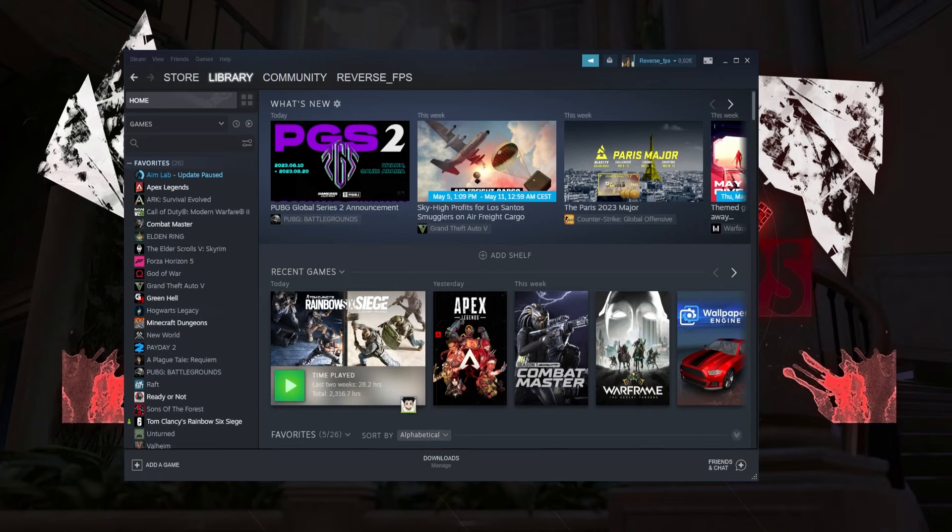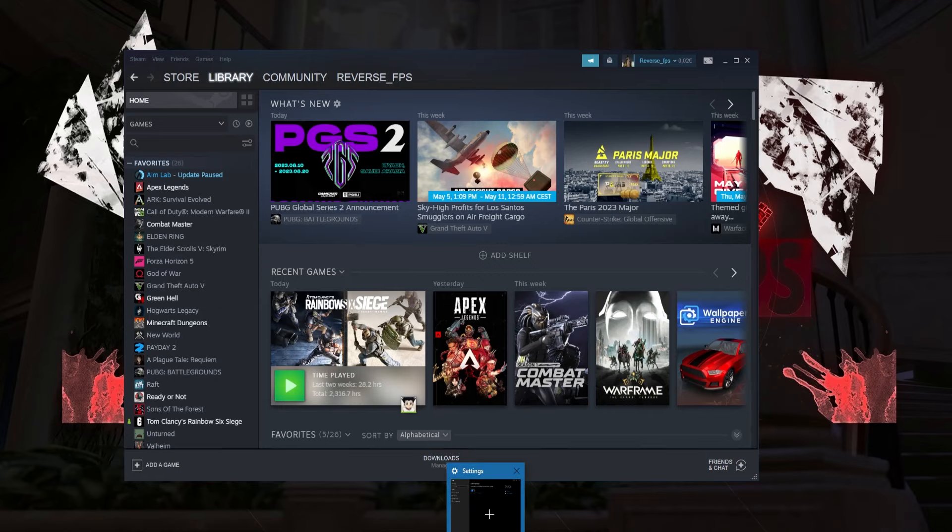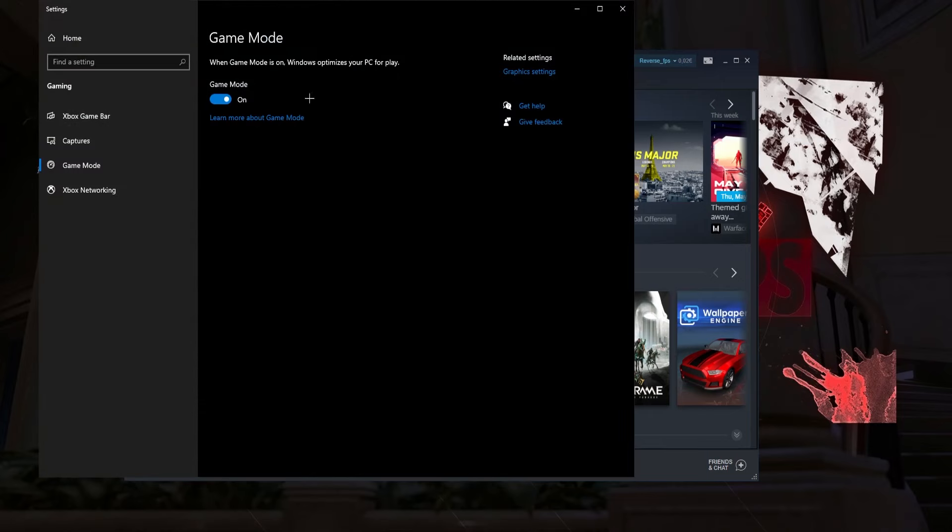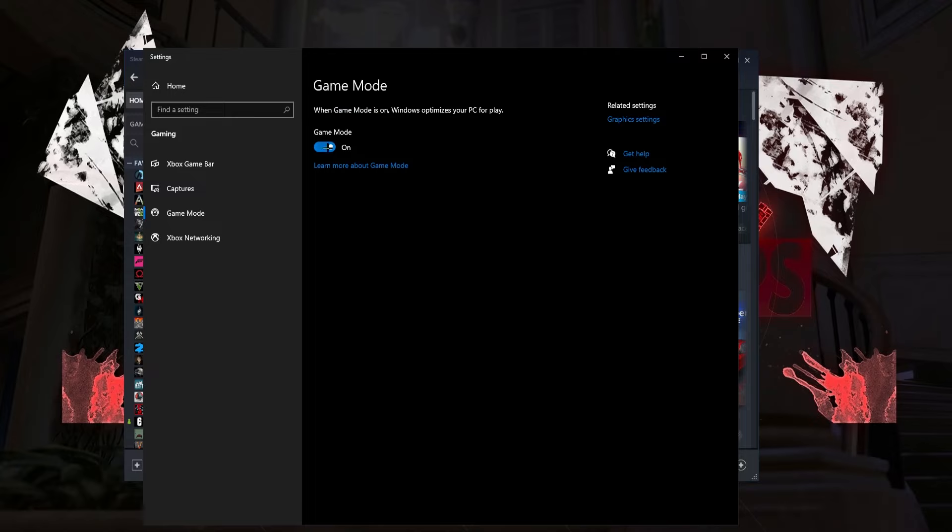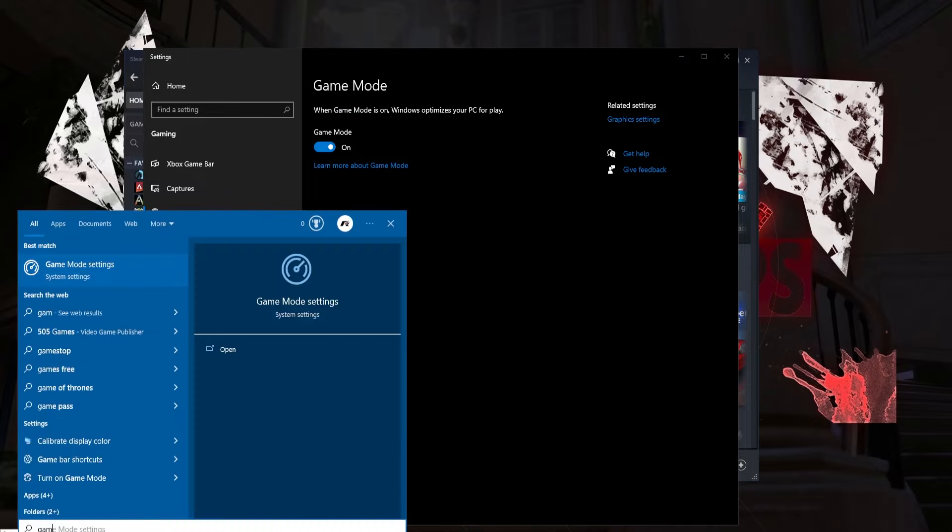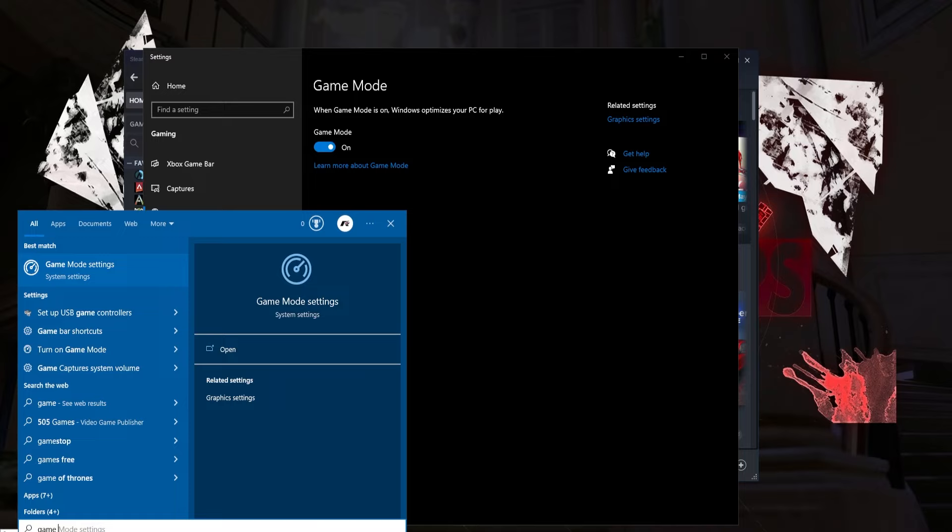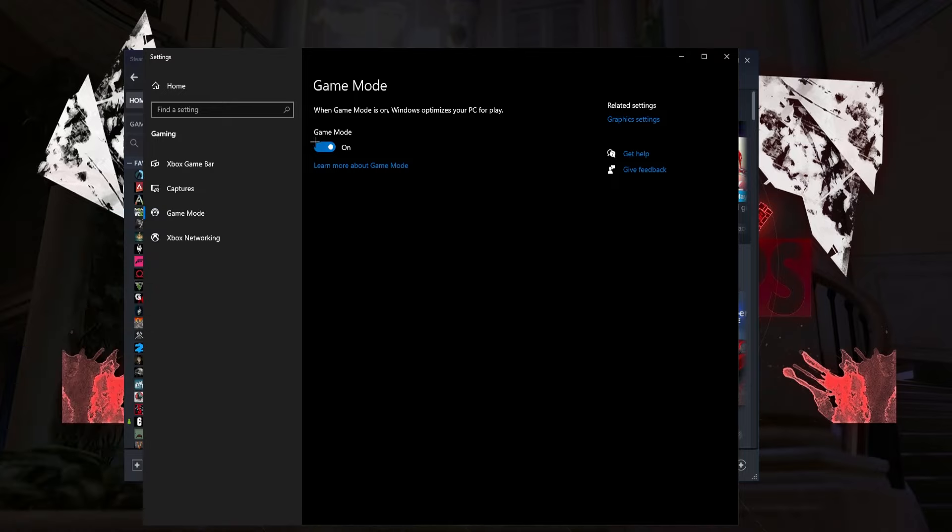The first thing that I want you to do is when you go into your settings you're going to enable game mode. This is pretty basic, you can just go into Windows and type in game mode and you're going to find it. And it should be on.